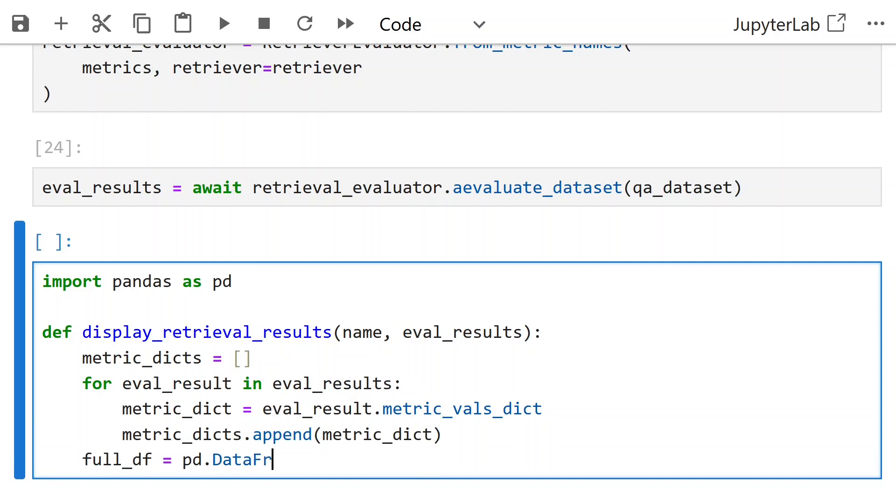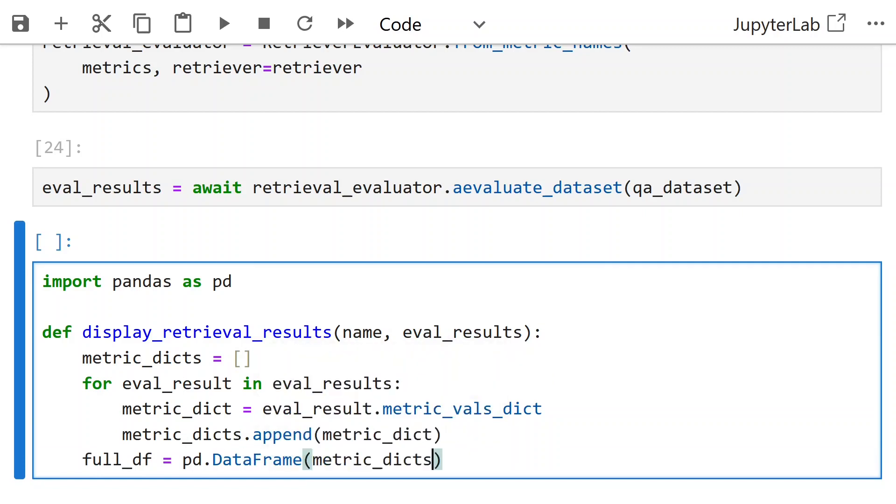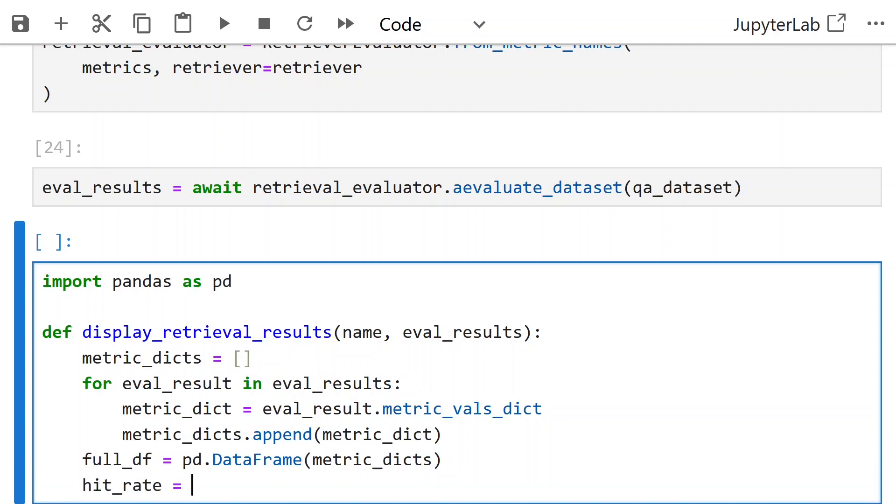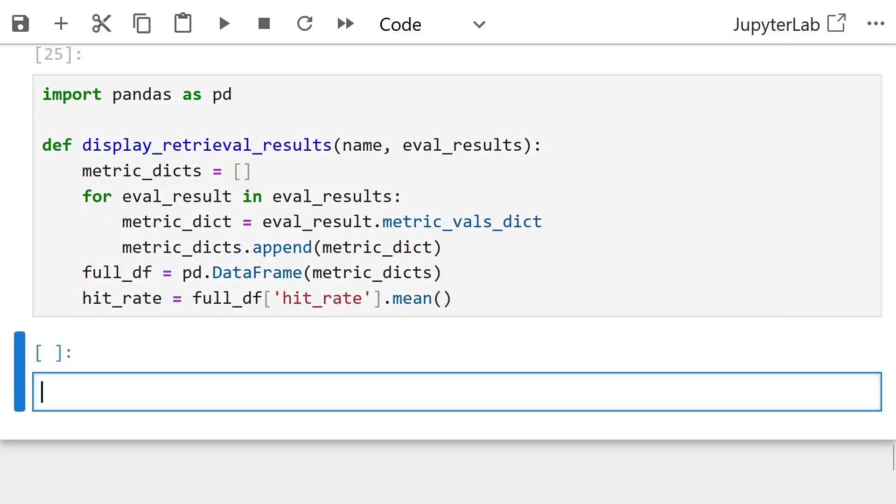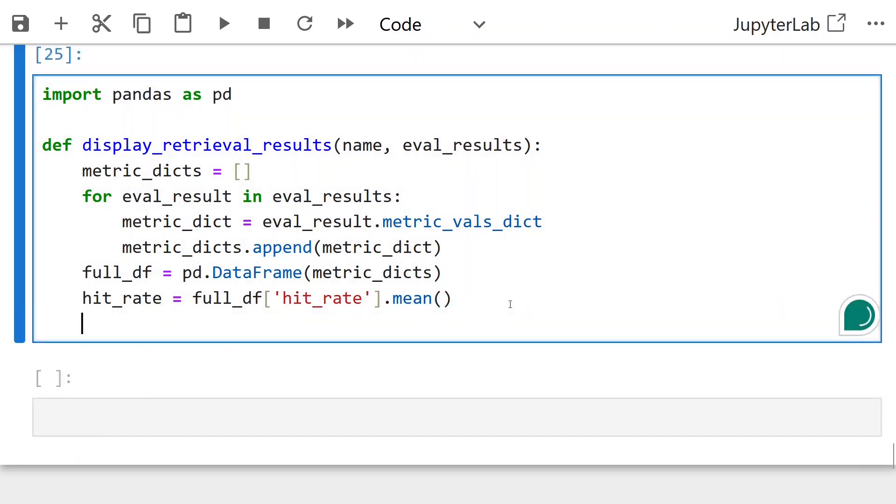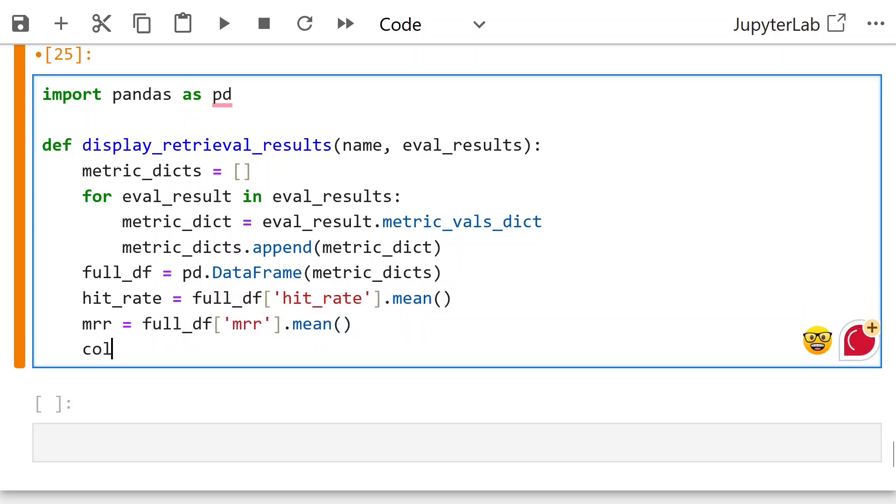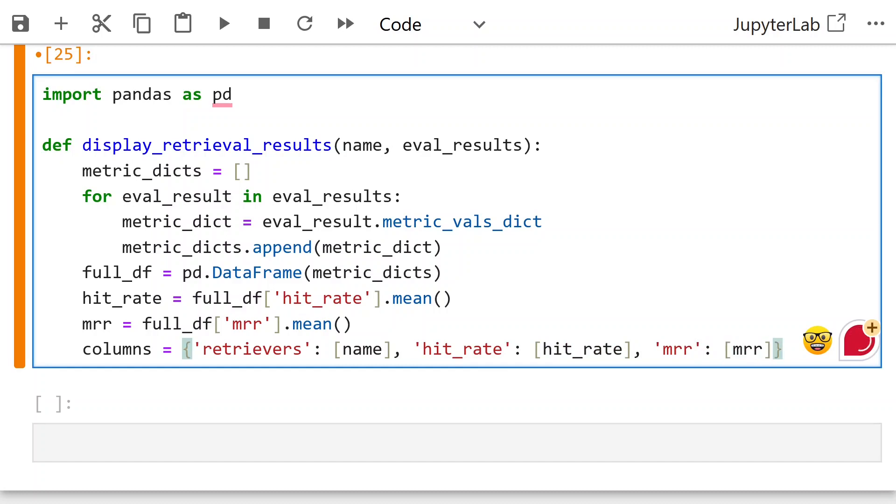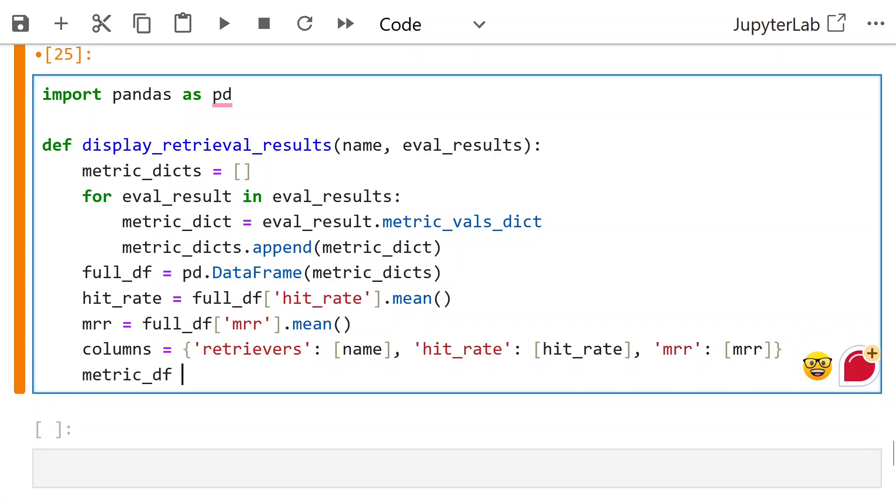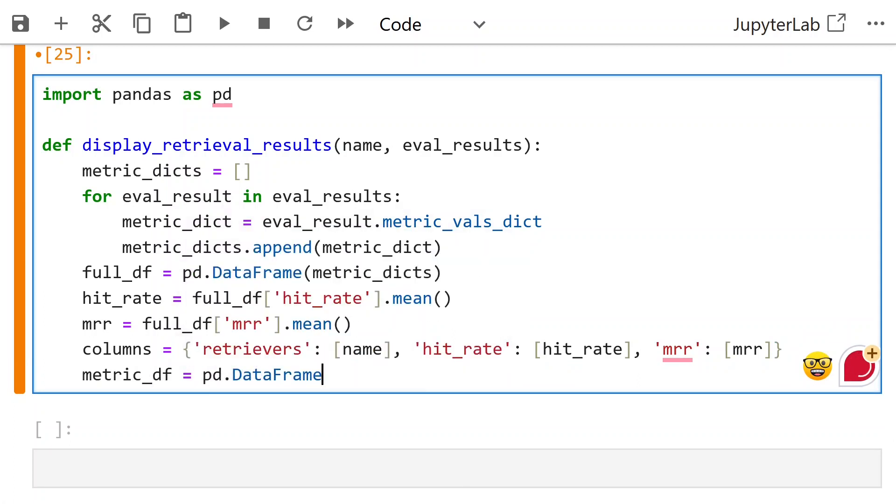Now we create the full data frame. Because we have the data frame, we can now take the mean of the hit rate and the MRR, and then use that to create the final data frame. Take the MRR mean as well. Columns as retrieval name, hit rate, and MRR value.